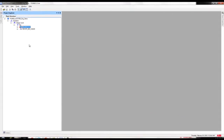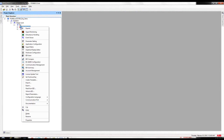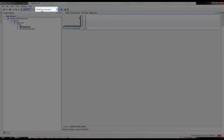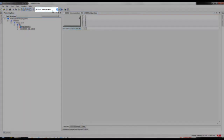With the brief explanation of what we are going to do in PCM600, let's start building the IEC 61850 portion of the relay. Open the IEC 61850 engineering tool, right-click on the relay, and go to IEC 61850 configuration.